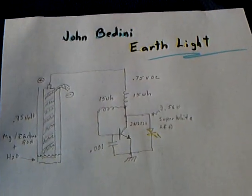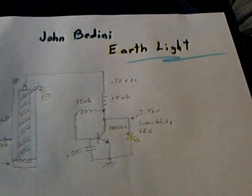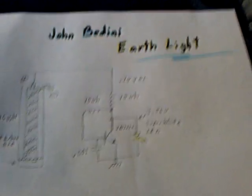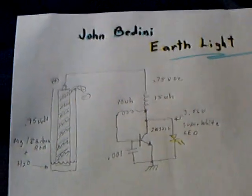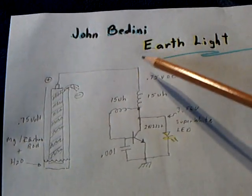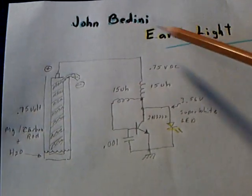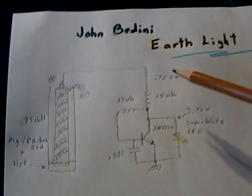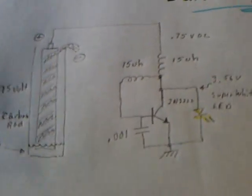I did a partial replication of John Bedini's latest circuit. He's calling it an Earth Light, and it's a real interesting one.